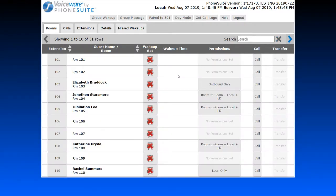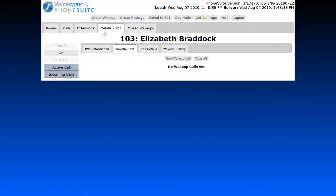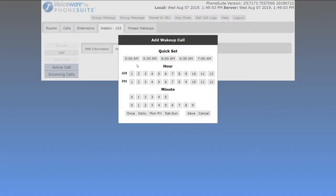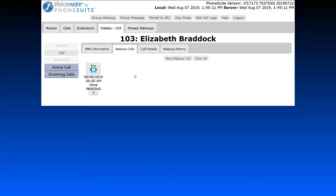Once we've found our guest, click the wake-up call icon. That will take us to the guest details tab and the wake-up call sub-tab. From here, select New Wake-Up Call. If you want a one-time only call at one of the preset times, simply click the button and you're done — for example, a 6 a.m. wake-up call is now set up.